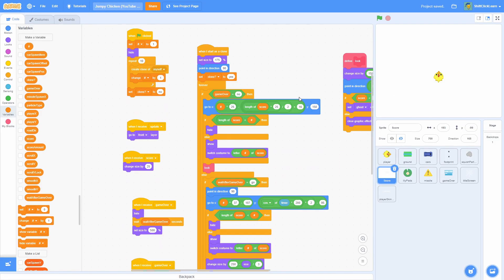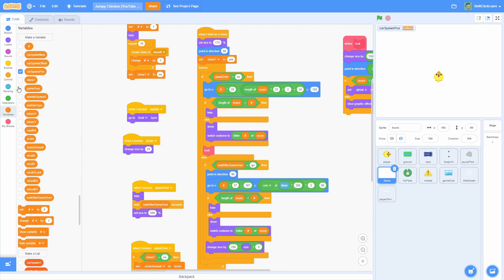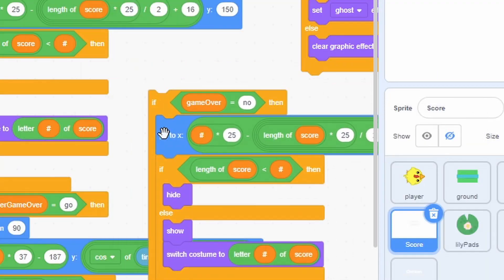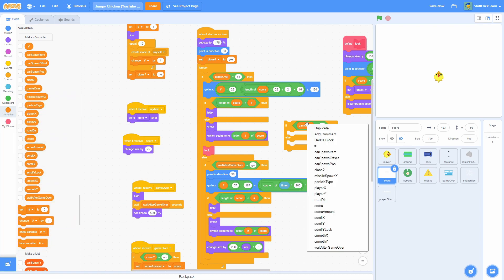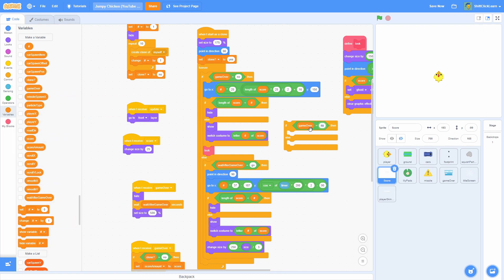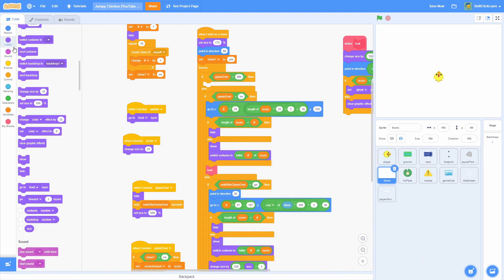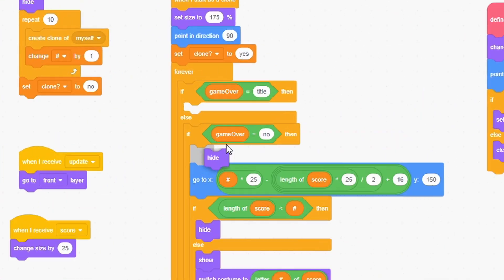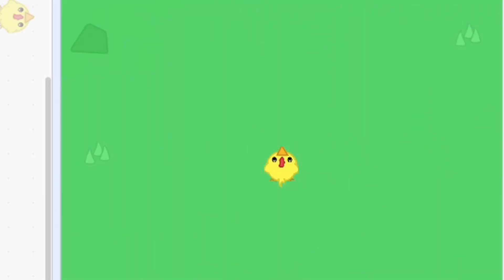The score does not look good on the title screen. Go into the score and duplicate this if-else block where game over equals no. Get everything out of that copy and change it to: if game over equals title, then hide. Put everything else in the else branch. Now you should see that the score is hidden during the title screen.